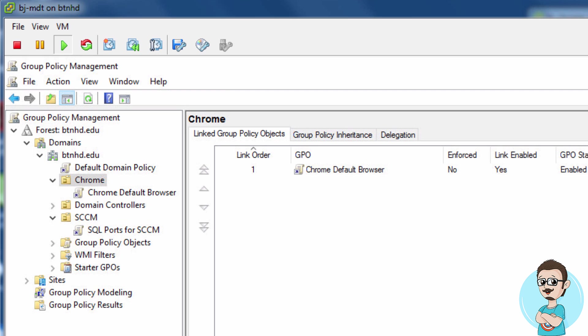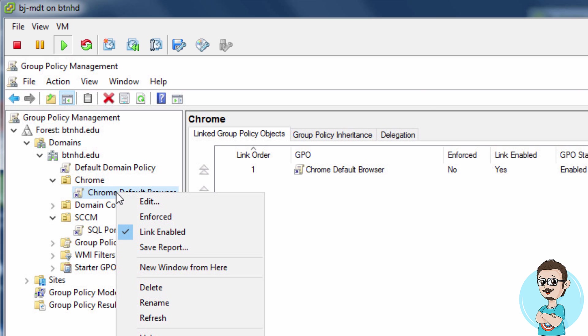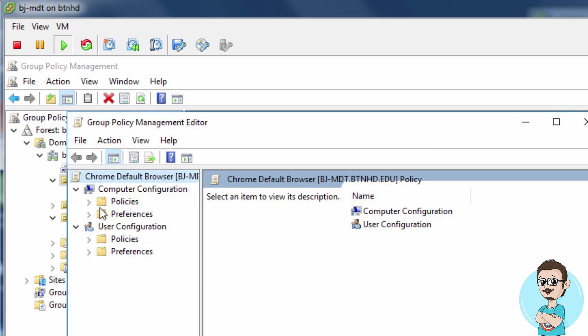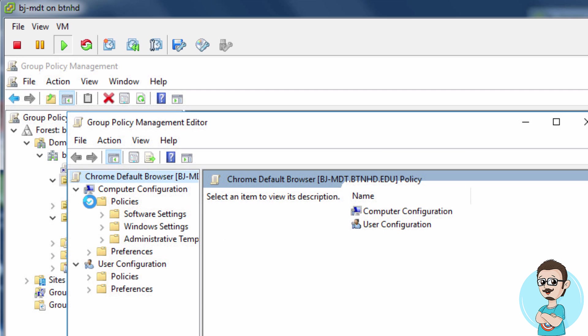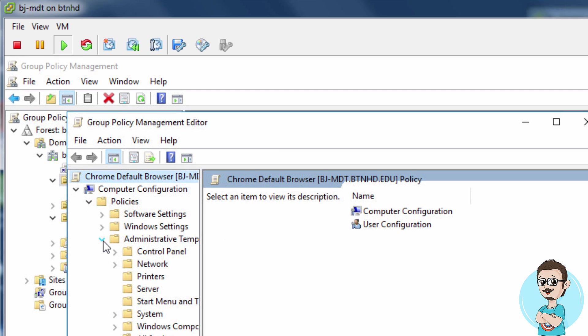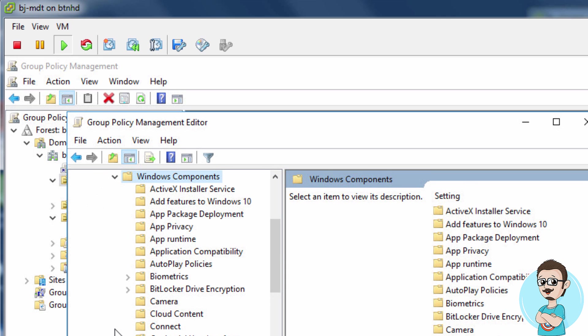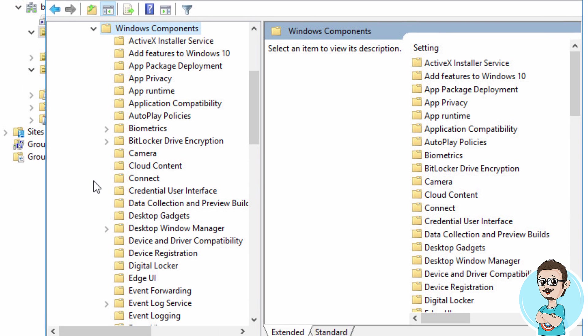First, get inside your Active Directory, go to Group Policy Management, and create a new policy. I already created one, so I'm going to right-click on it and go to Edit. From there, go to Policies, Administrative Templates, Windows Components, and expand Windows Components.